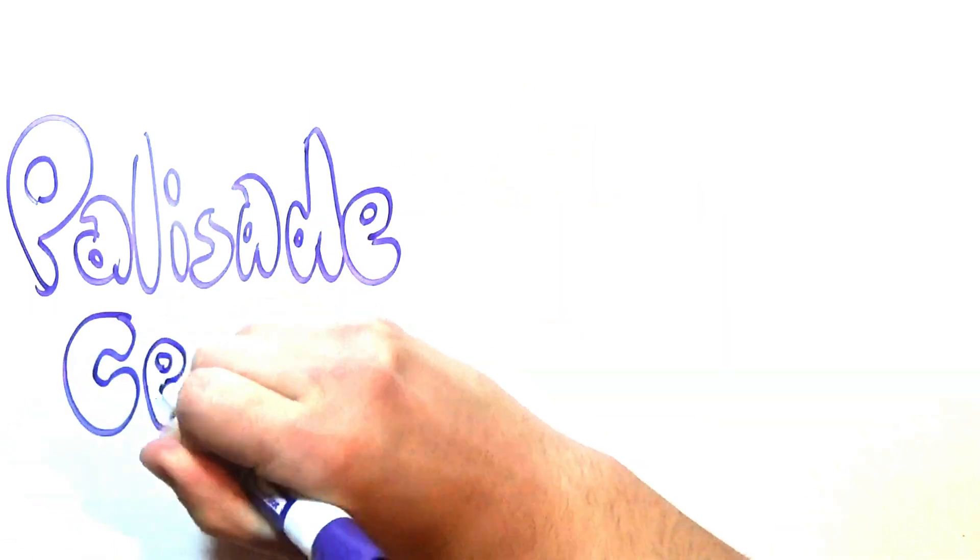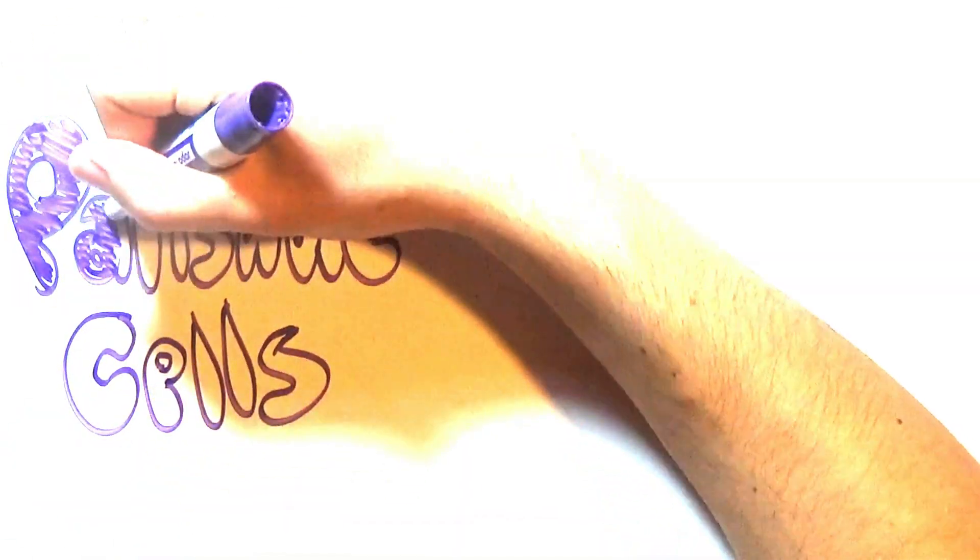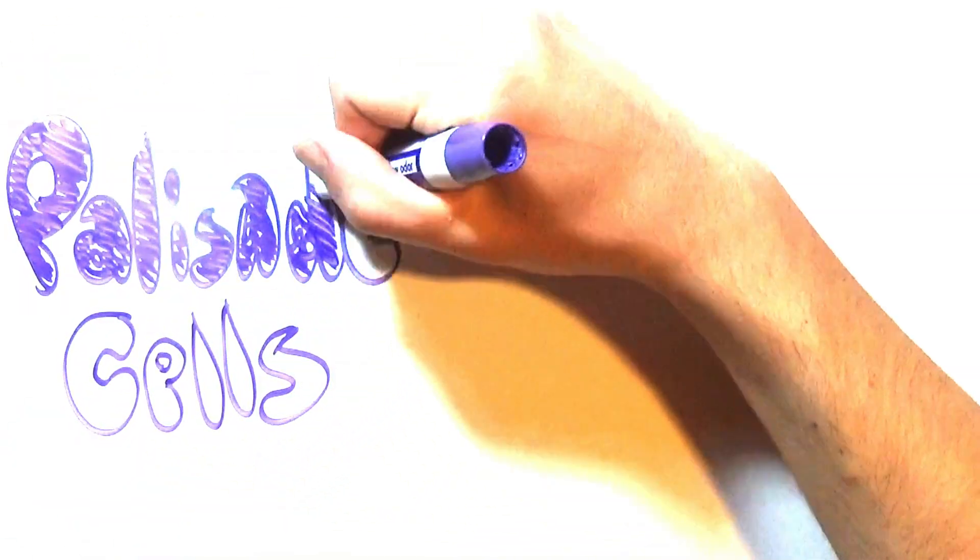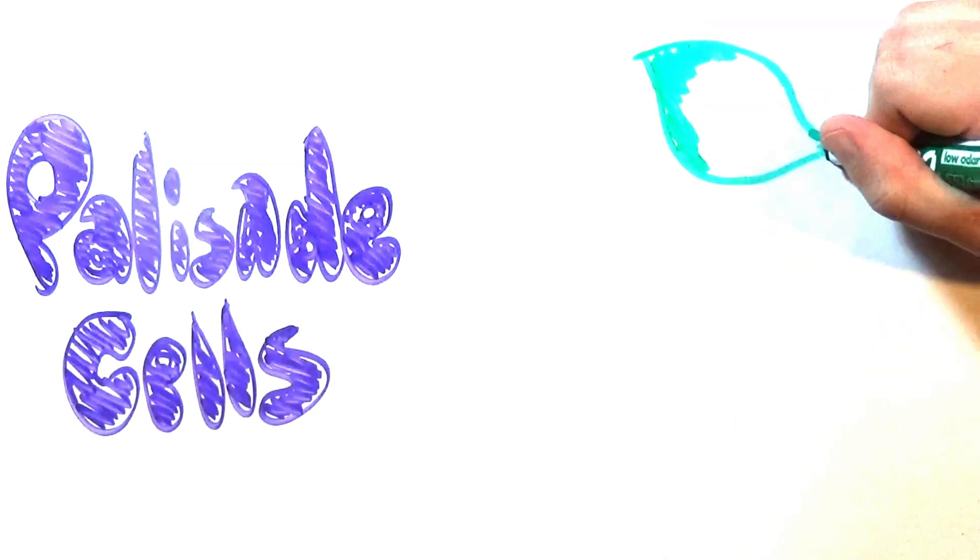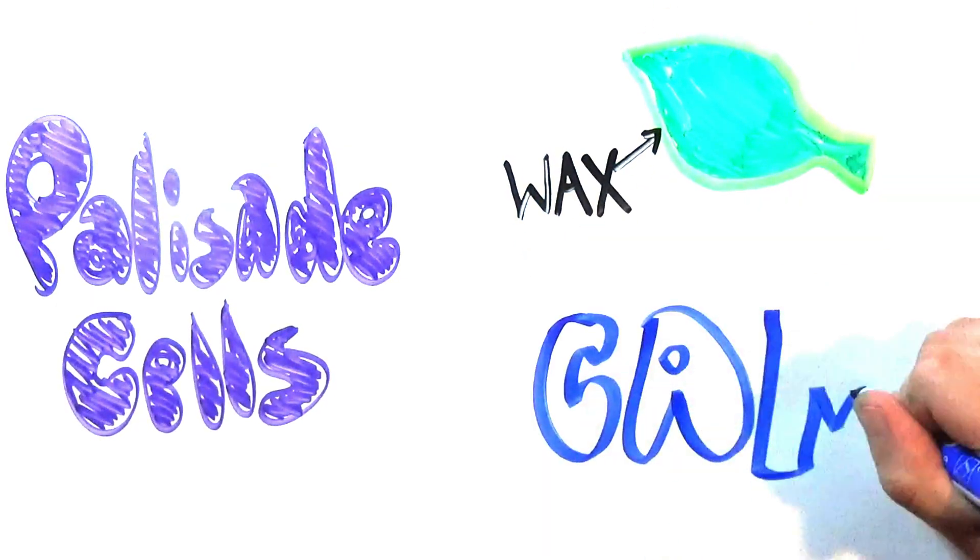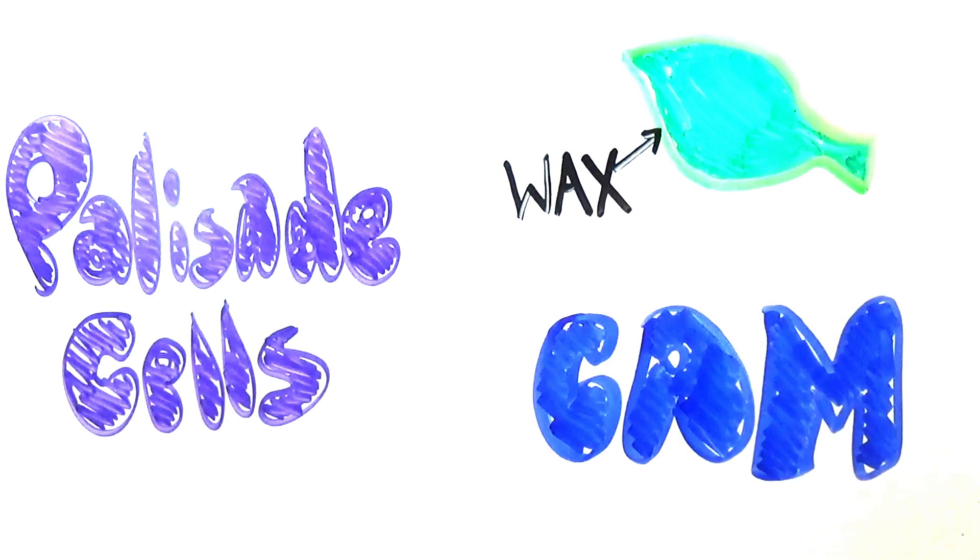Palisade cells, cells which have many chloroplasts for photosynthesis, are more densely packed in the leaves of many desert non-succulents to maximize photosynthesis in a more narrow leaf area. As with succulents though, non-succulents have waxy cuticles and CAM metabolism.